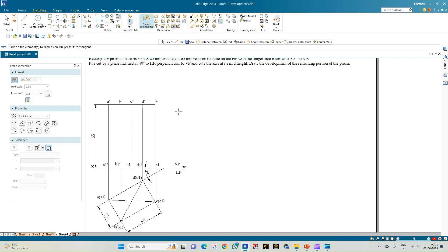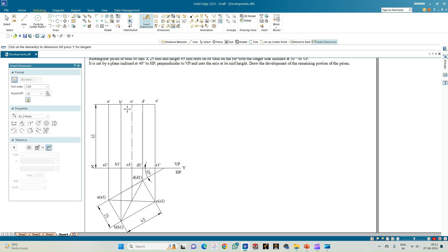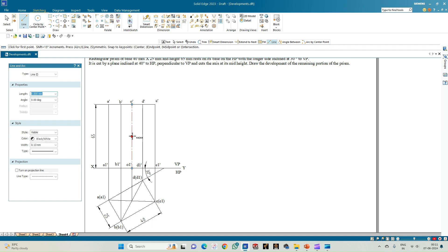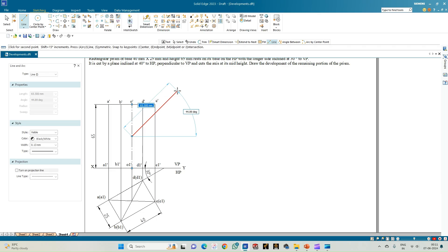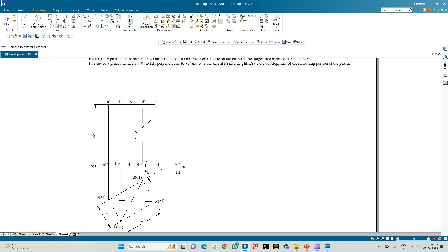Now we construct the cutting plane, which passes through the midpoint of the axis line and is inclined to HP at 40 degrees. To identify the midpoint, go to IntelliSketch and select the midpoint option, place the cursor on the axis line. From here draw the cutting plane inclined at 40 degrees, then use the extend next option to extend the cutting plane to intersect all other edges.